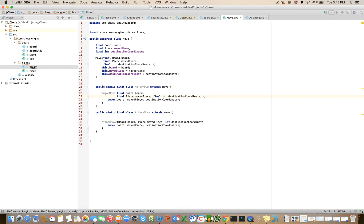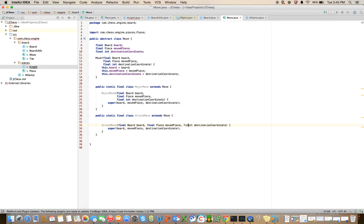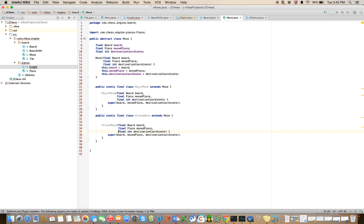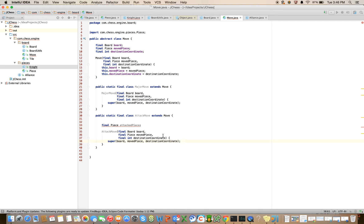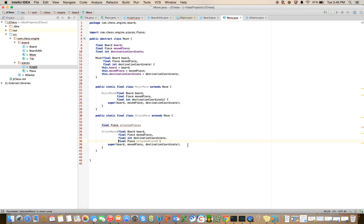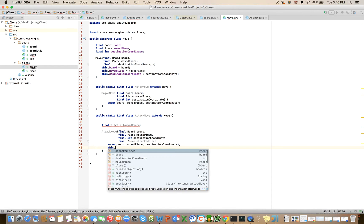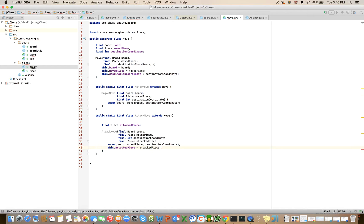Let's clean this up a little bit. I know that in an attack move, there's one more thing that we'll want to keep track of, which is the piece that's being attacked. So let's declare that here. Final piece attacked piece. And let's pass that in. Final piece attacked piece. Okay.